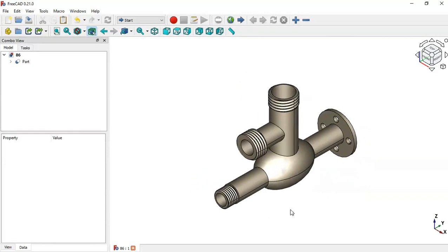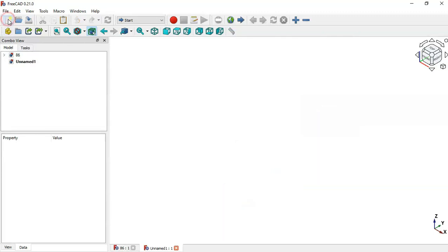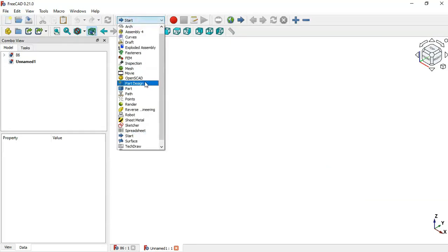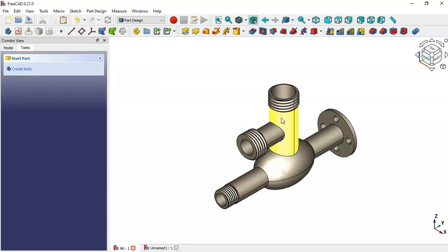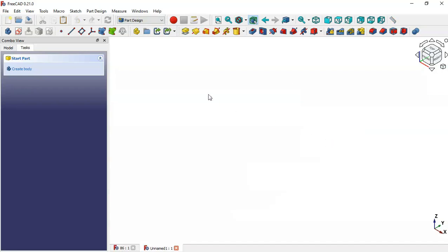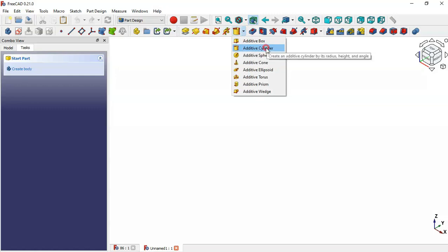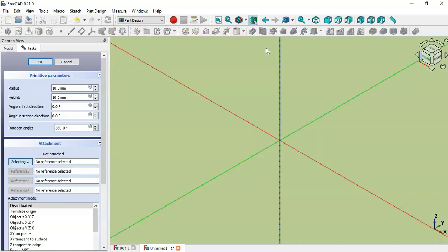Let's get started. First, create a new document by clicking this icon, and now switch to the Part Design workbench. We'll start this model by drawing a cylinder, so go to additive tools, click this arrow, and select Additive Cylinder.